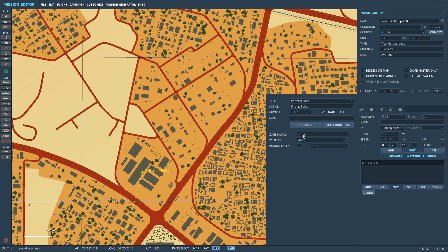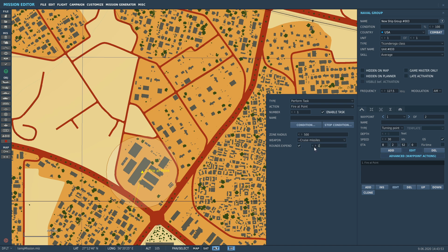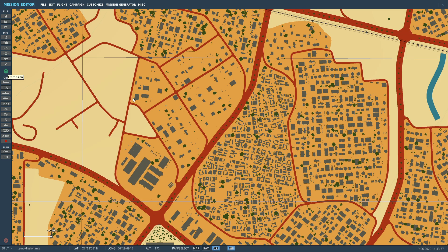Next we have to choose the zone radius in feet of accuracy - let's say 500 feet radius. What type of weapon? Automatic will choose based on various parameters, so it could be the gun or the Tomahawks. We want to specify, so we're going to go to cruise missiles. I'm going to tick on rounds expended and choose 10 missiles. That's as simple as that.